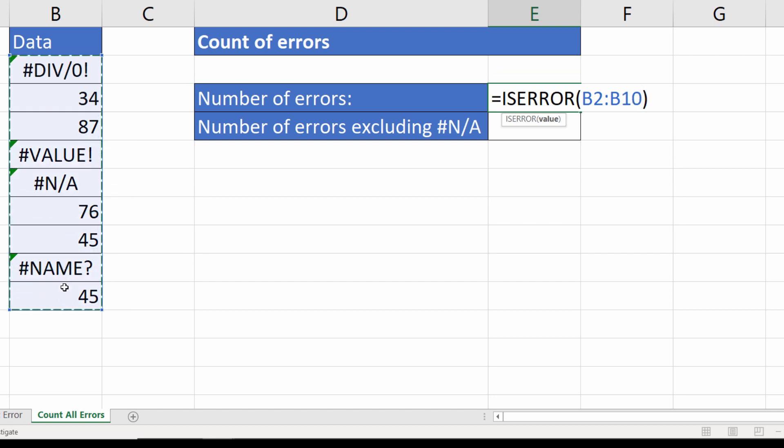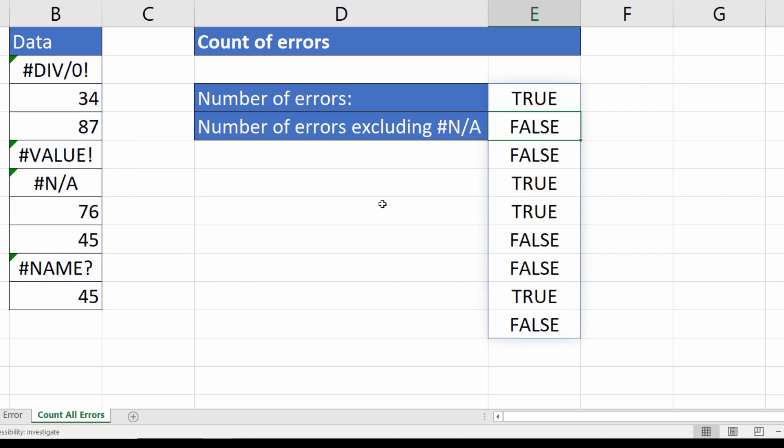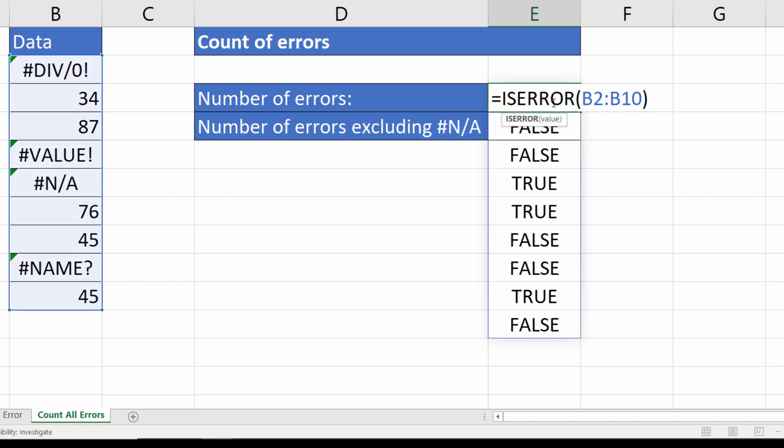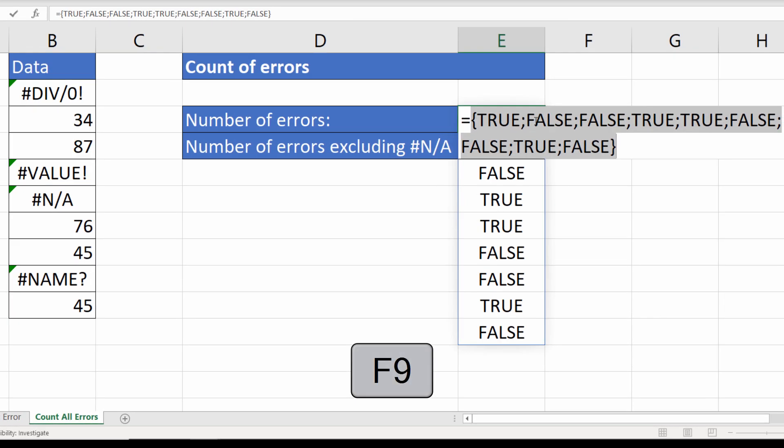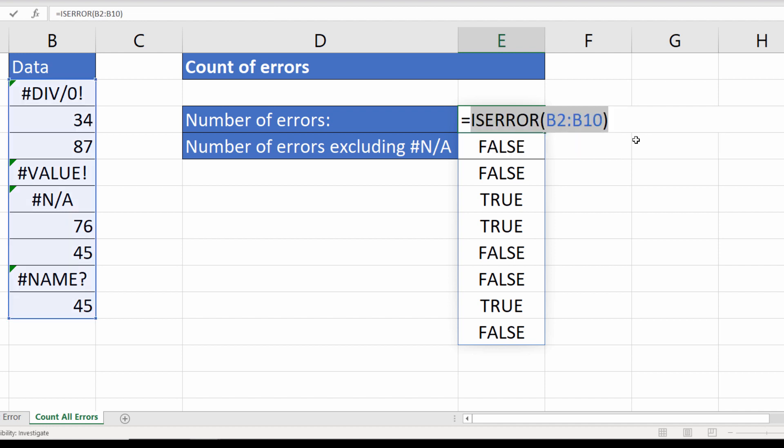Press enter. In Excel 365 what it does is spill its results out into surrounding cells. If you don't have Excel 365 what you can do is select your formula and press F9 on your keyboard and you'll see the results there as an array of results within the cell. I'll just undo that. CTRL Z.